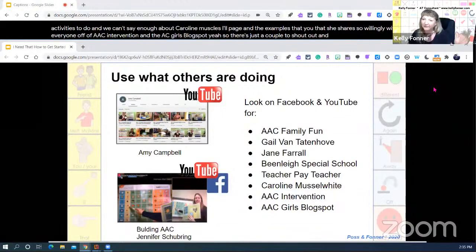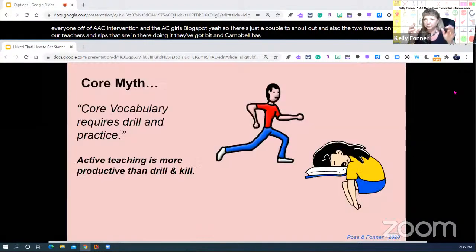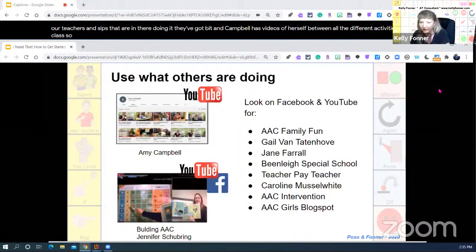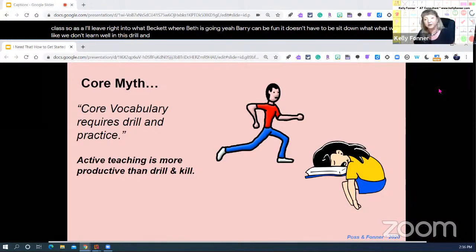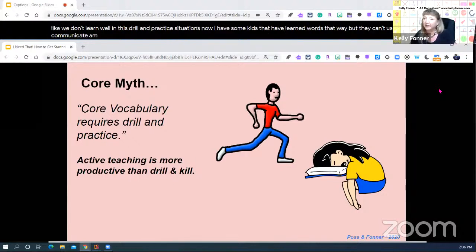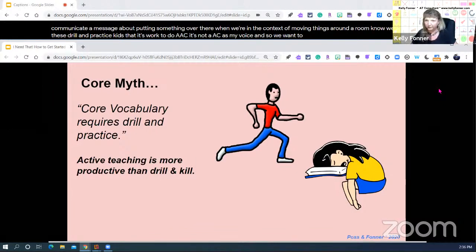There are teachers and SLPs out there doing it — Amy Campbell has videos of herself doing all the different activities from class. Core vocabulary can be fun. It doesn't have to be drill and practice — 'say put, put, put, put.' We don't learn well in drill and practice situations. Some kids have learned words that way, but they can't use them to communicate a message about putting something over there when we're in the context of moving things around a room. Communication is not testing — it's not 'can you find.' It's active. It's language in context, the way we all communicate.